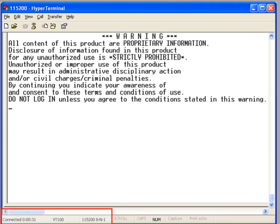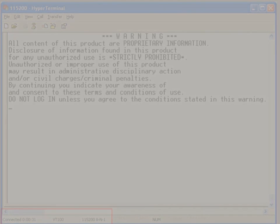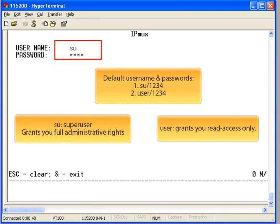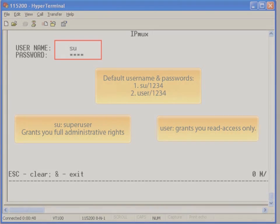You also need to set the terminal emulation to VT100. Hit the enter button a few times to get the login screen. Once you gain access to the unit, log in using the default username SU and password 1234. SU stands for SuperUser and grants you full admin rights to make configuration changes.